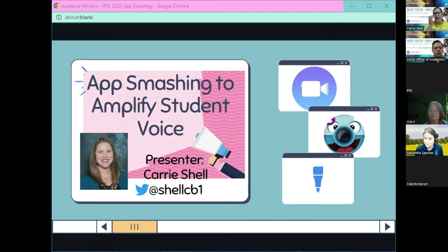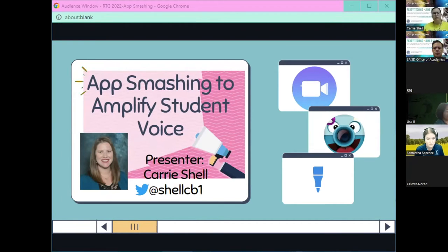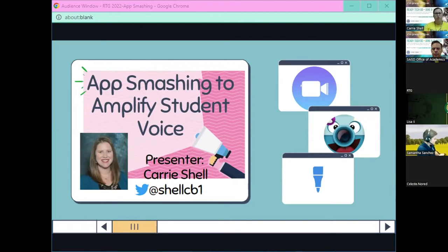We will have the chat open, and Mr. Jeffrey Schauberger is going to be monitoring that for me. At the end of the session we will put in the survey link so y'all can get your CE credit.